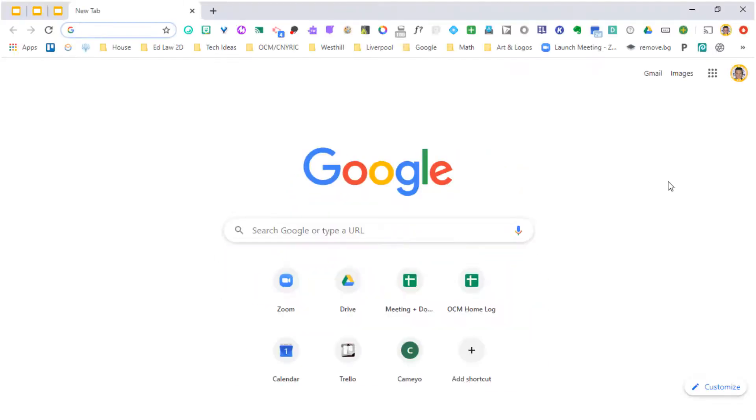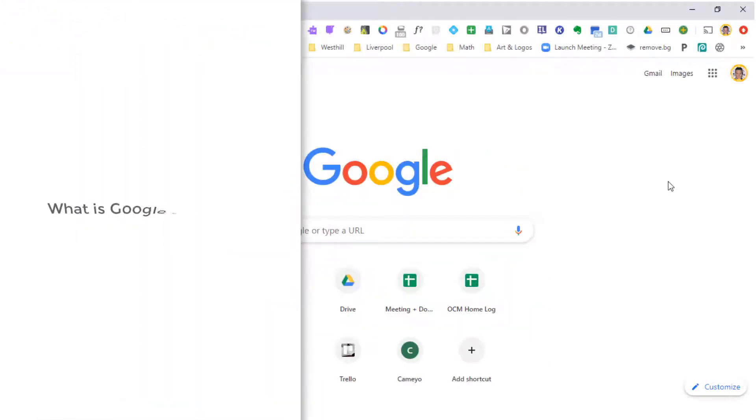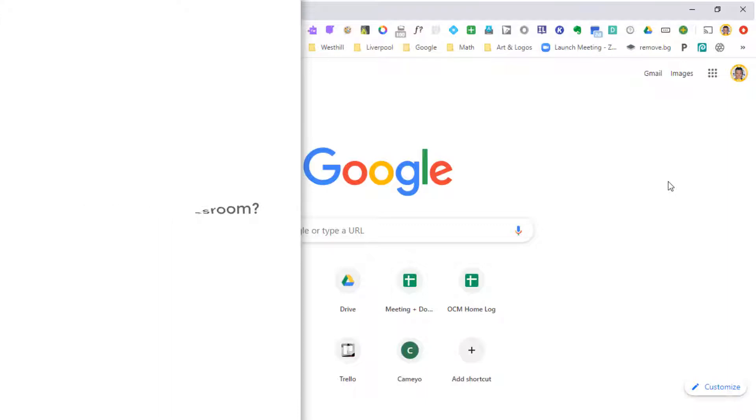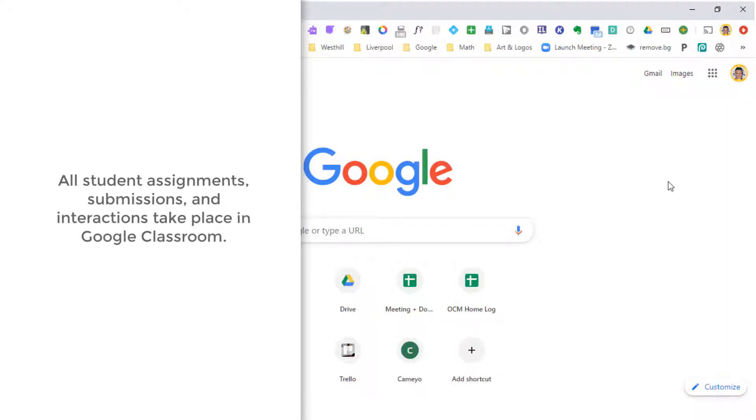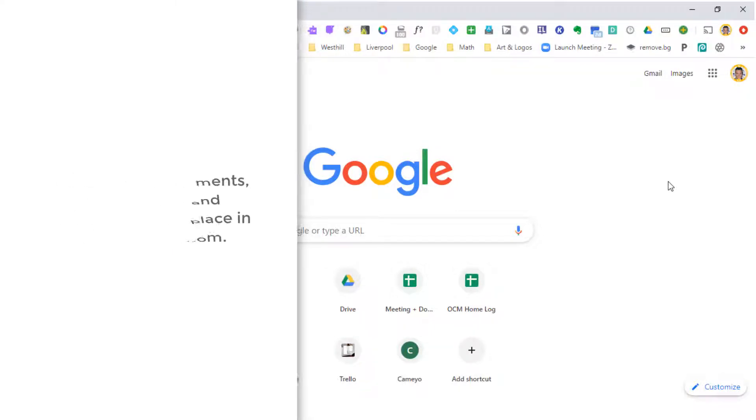We're gonna start off as a parent understanding what is Google Classroom. I want you to think of Google Classroom as your child's actual classroom but in a digital form. It's a place that all of your student's directions and links are gonna be placed by their teachers.